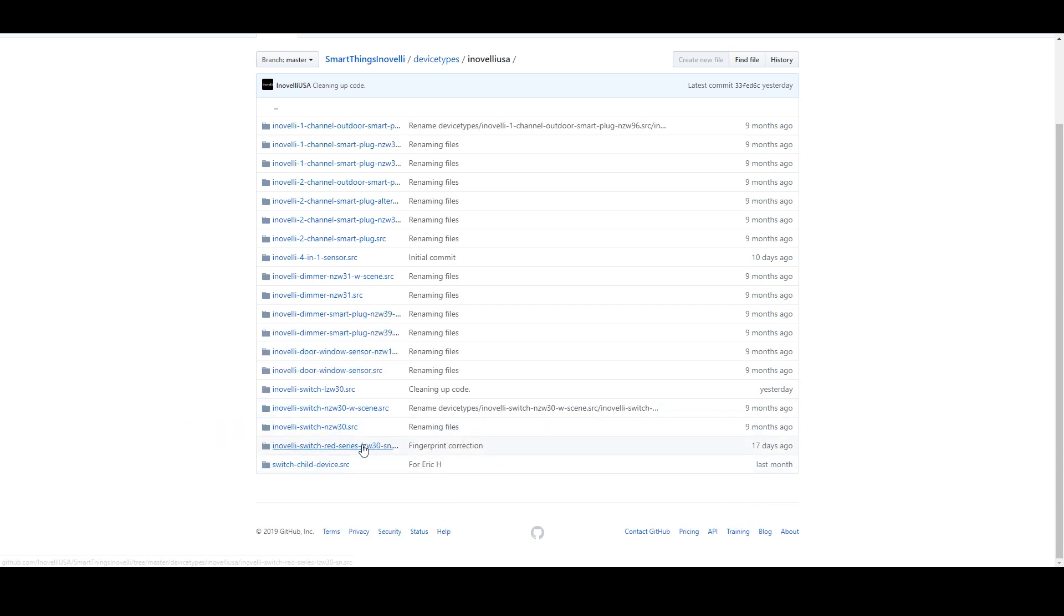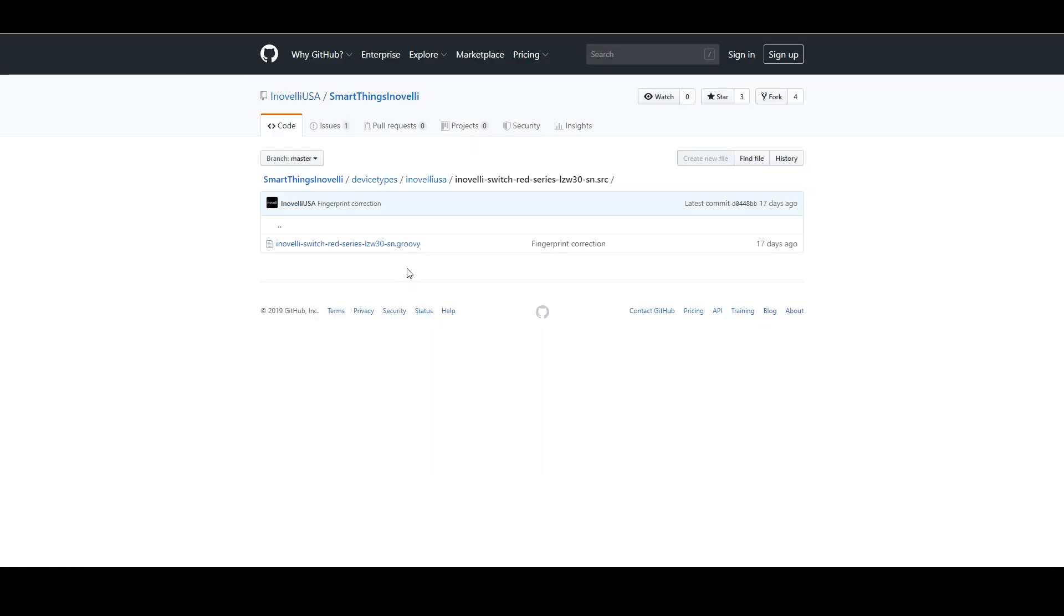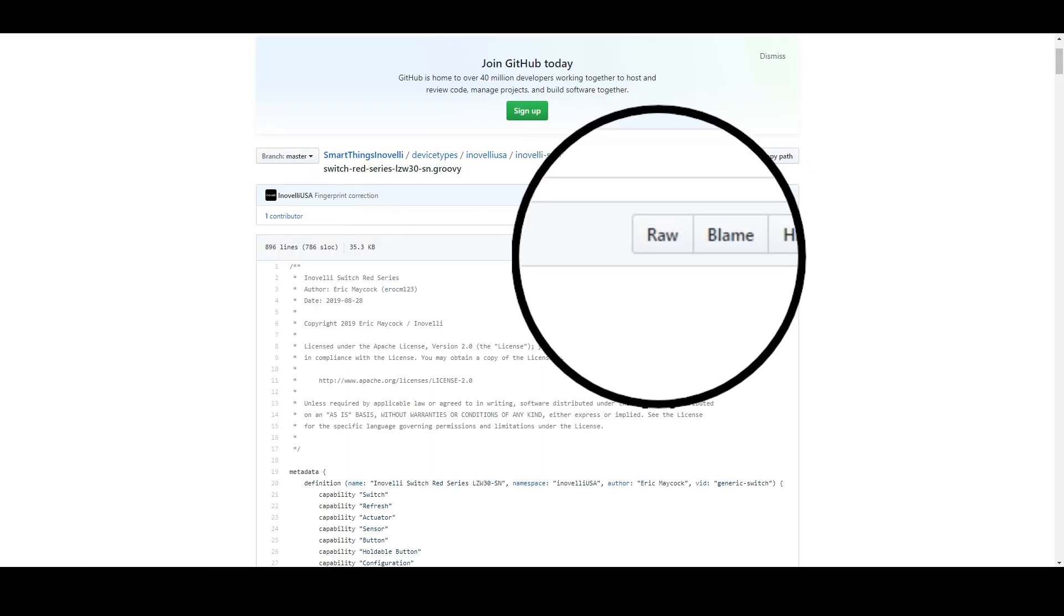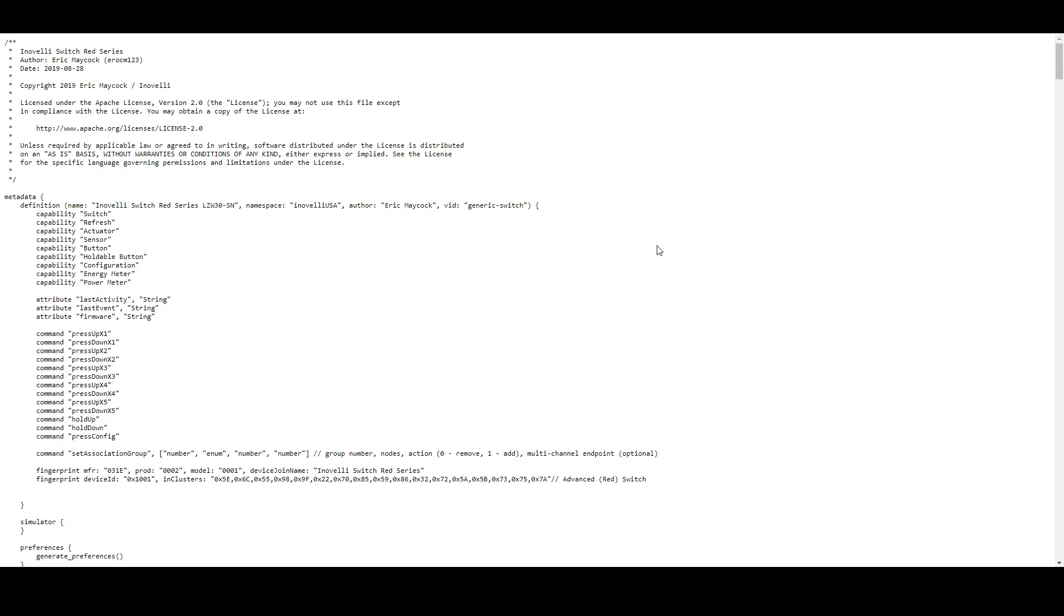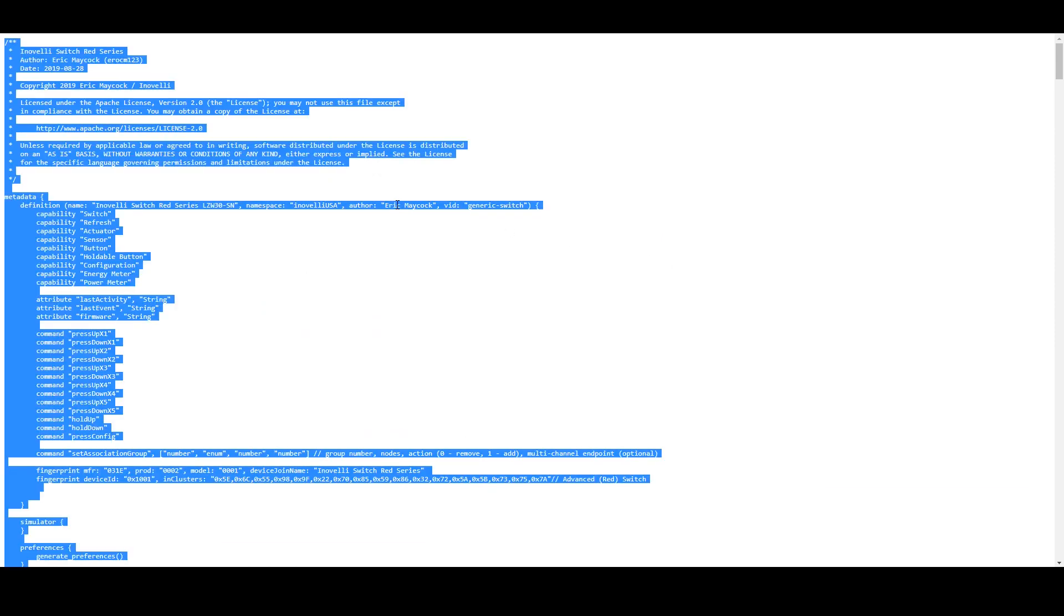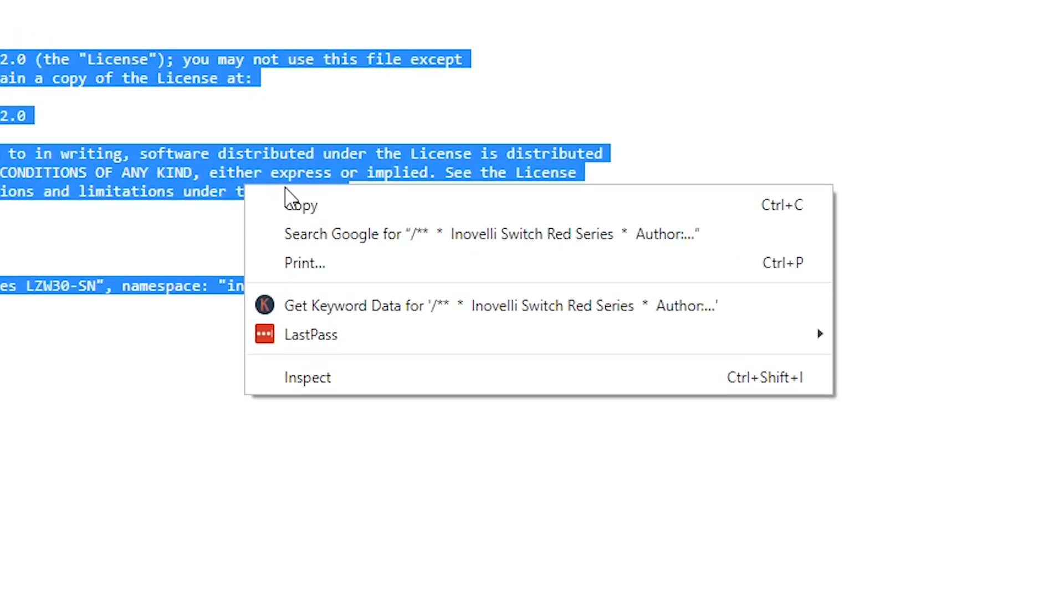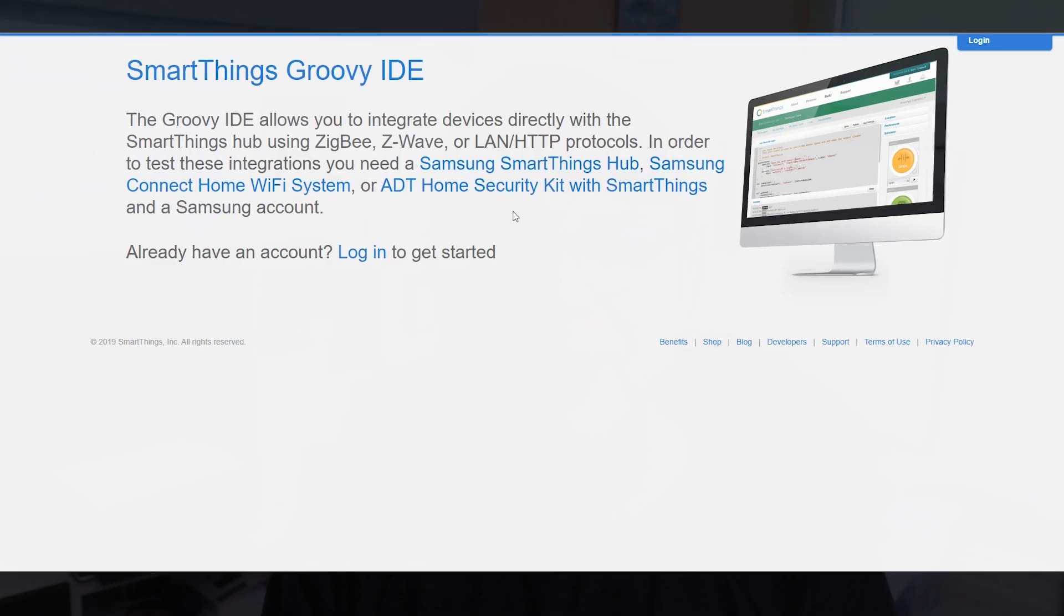Select the driver from the list, select it again to reveal the driver code. On the driver code page, click the raw button, select all the code, and make sure you get it all, and then copy it to your clipboard.